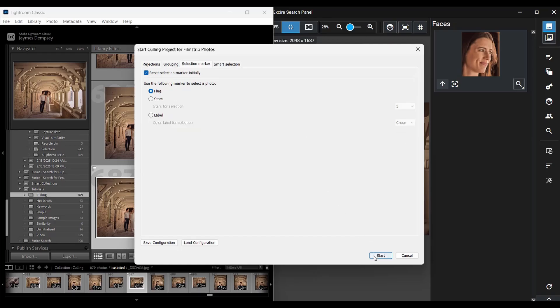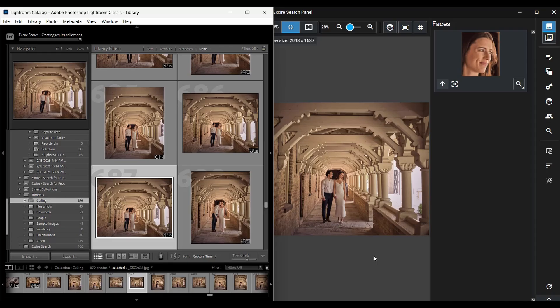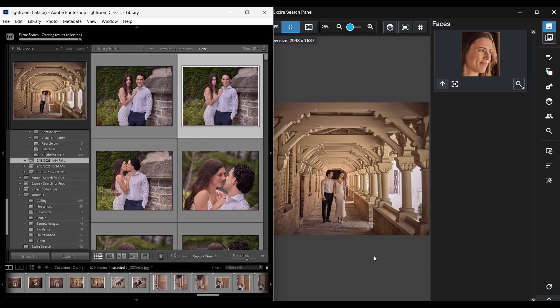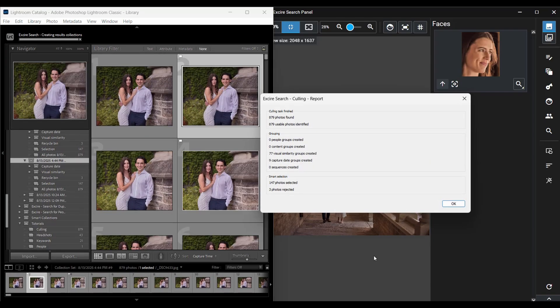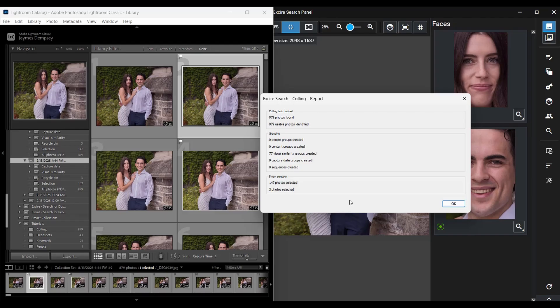And then I'll hit start and Exire will go to work grouping, sorting and picking images. When it's done we get this dialog box which shows me that Exire has chosen 147 photos from my batch of nearly 1000.